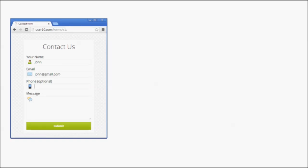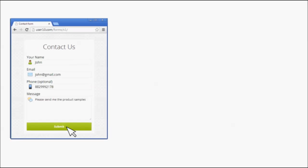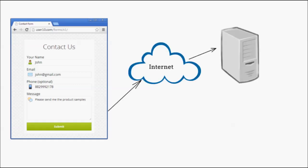When you fill and submit the form, the browser sends your form data to the web server. On the server, we need to have a script to process the form data that comes in.